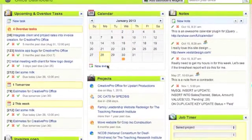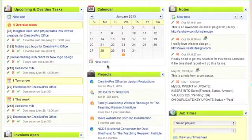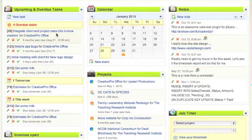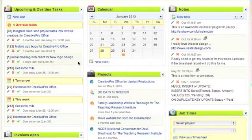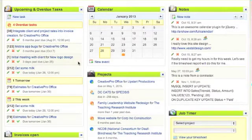The task widget for the dashboard is basically designed to show you any overdue tasks that you have and tasks that are coming up within the next two weeks. It's not a place to display every task assigned to you — it's just a two-week window of tasks you have coming up and anything that is outstanding.